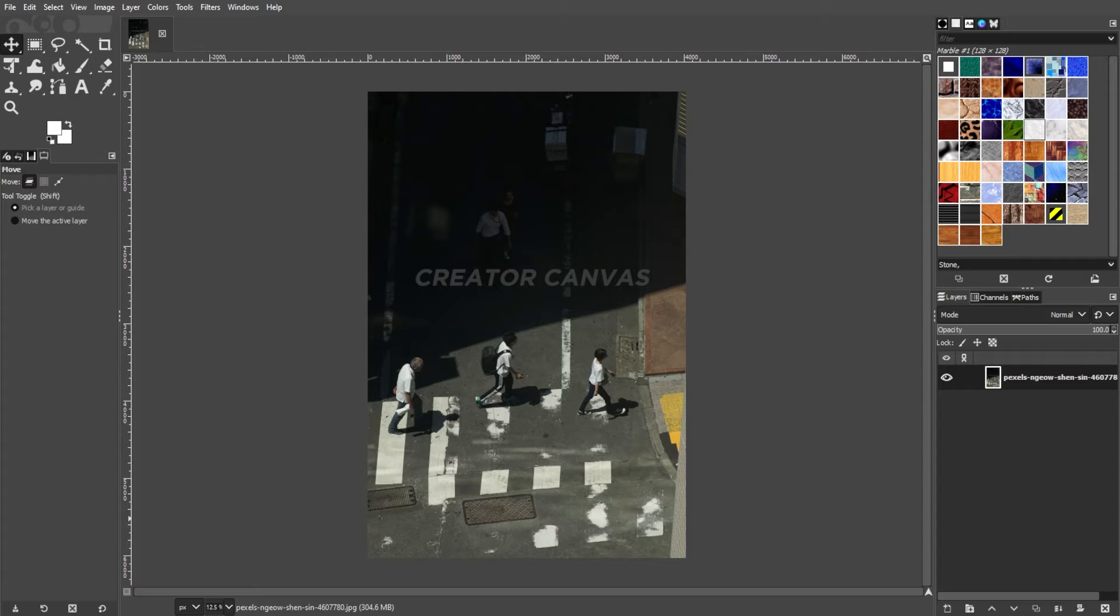However, if you're dealing with your own images and need to edit or modify them, then you can follow these steps to remove the watermark from your image.